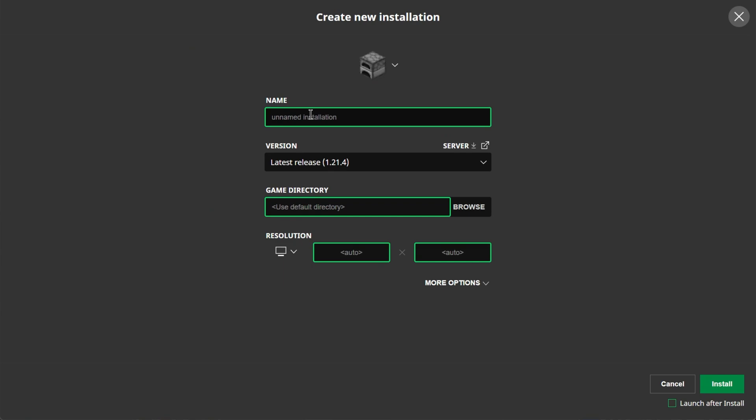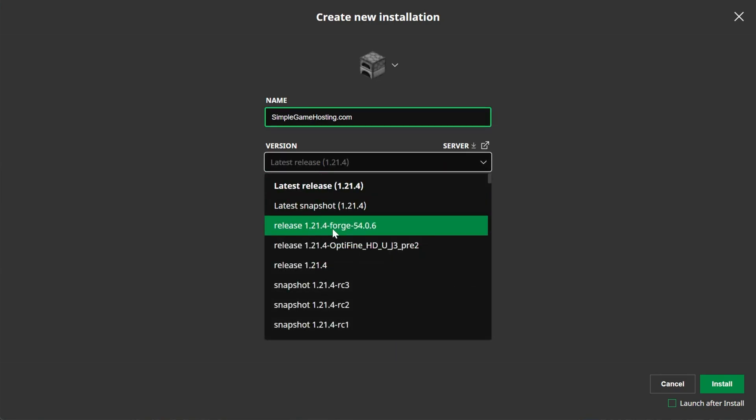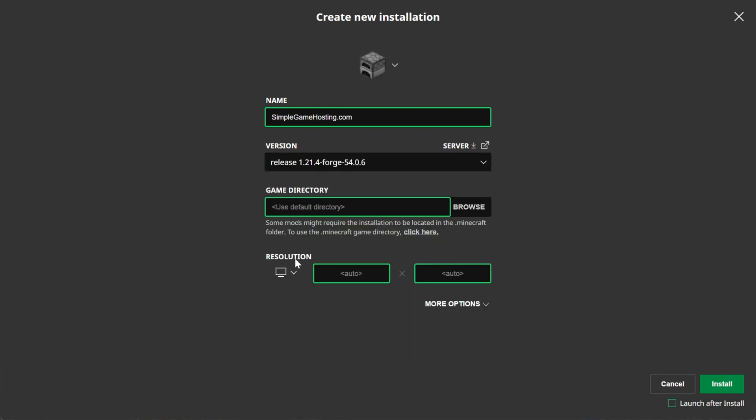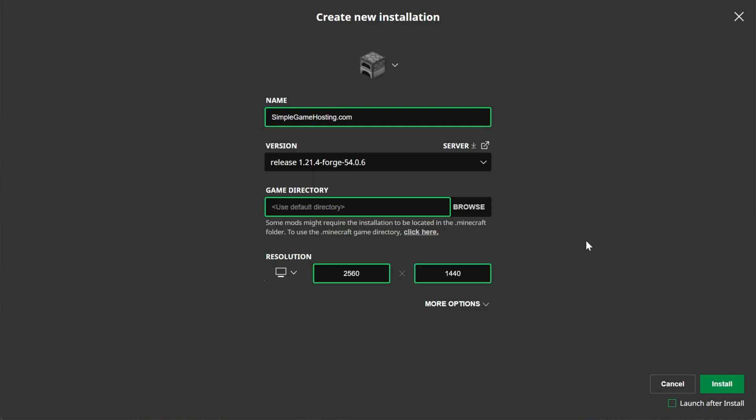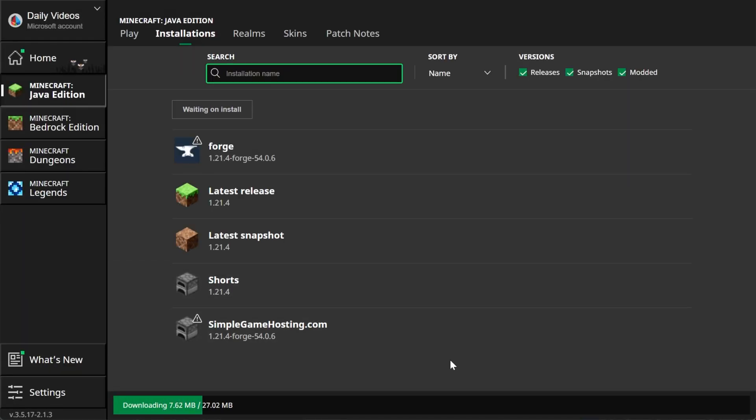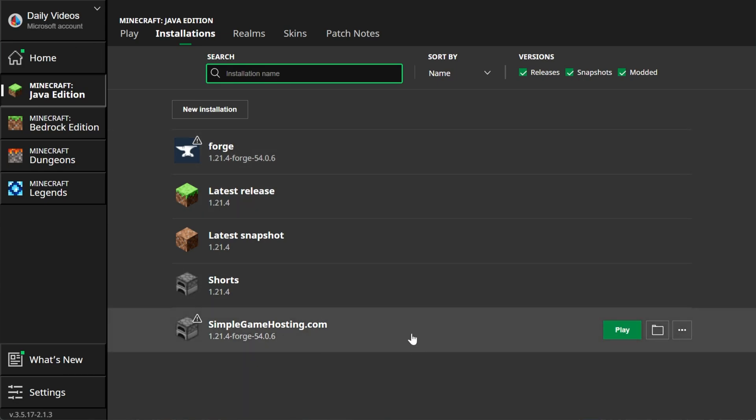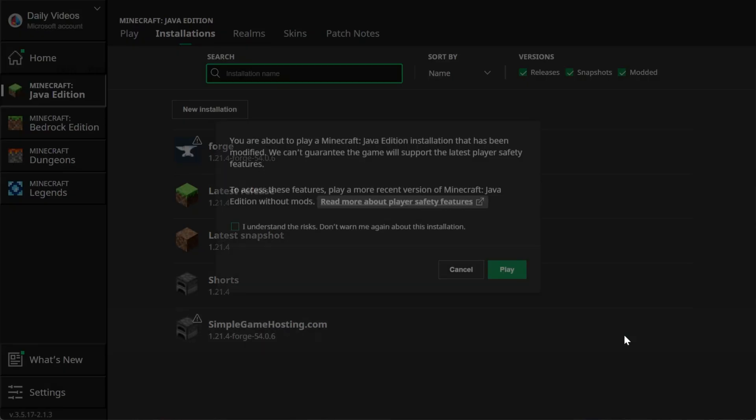If you don't have it, or you don't have the correct version, the 1.21.4 version, go ahead and click New Installation. Now, you can name this anything you want. I'm going to name it SimpleGameHosting.com, because that's the easiest way to play Minecraft with your friends. Then go ahead and click the Versions drop-down box here, and select 1.21.4-Forge, and you're good to go. You now have this set up. I'm also going to set the resolution, just so we can see better once we get in-game. Now, in the bottom right, make sure that Install is clicked. And when you click it, it may launch Minecraft. If it doesn't, it will get everything set up to where now we can play Minecraft.